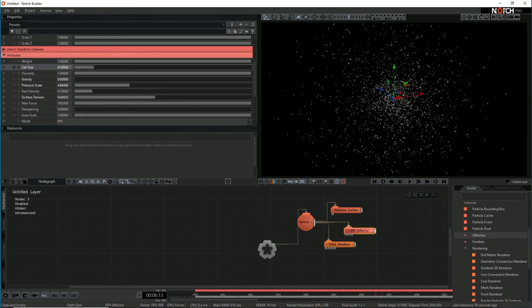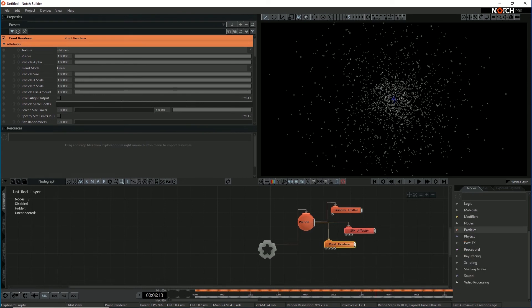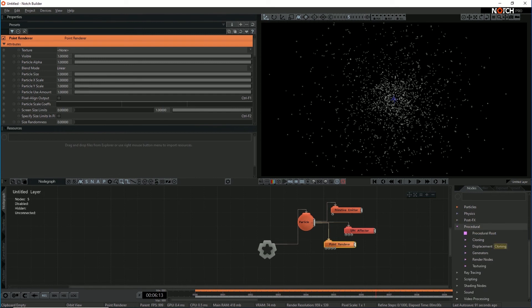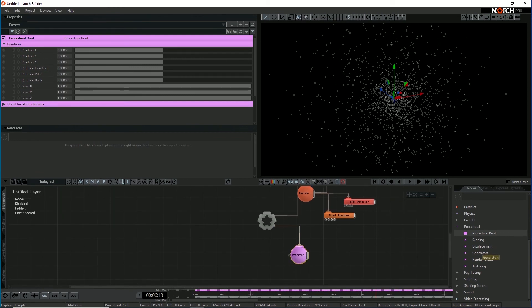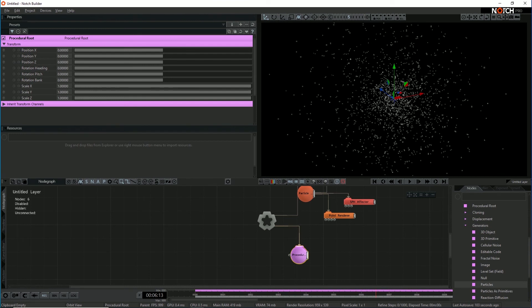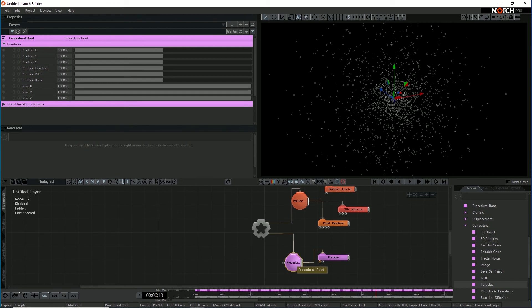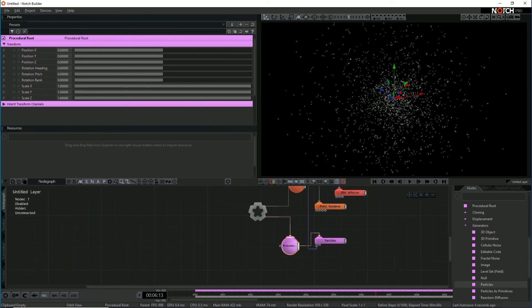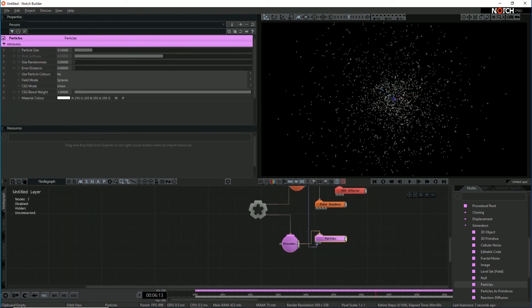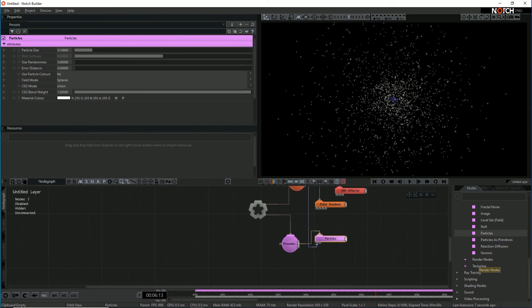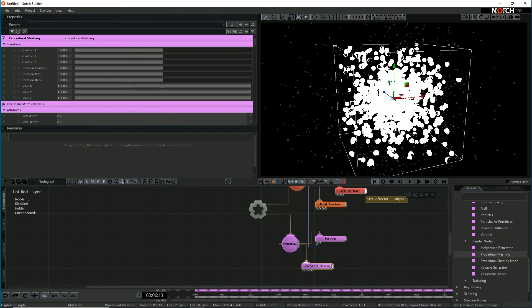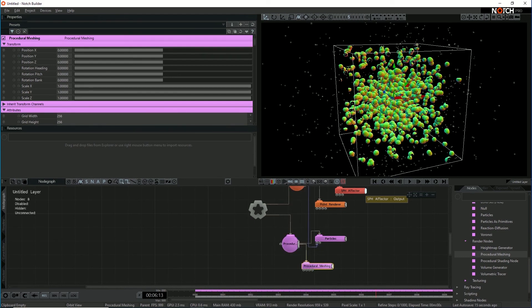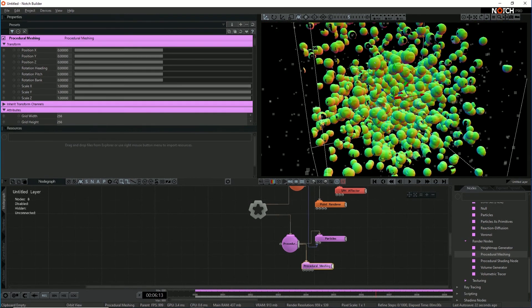So now instead of little points with a point renderer, I want to turn this into something more like a meshed fluid surface. So the way to do this is with a procedural. So we grab a procedural root, drag it into the graph, hit Ctrl R. And we're going to use the particles to turn into a procedural. So we grab a particles generator for procedurals, hit Ctrl R. Now the particle root node links into the particles node. So this is now generating procedural surface from the particles. And if we use a procedural meshing node, we'll actually turn the whole lot into a mesh. So if I look at the normals, you can see that I've actually got like a whole surface mesh made from the particles.